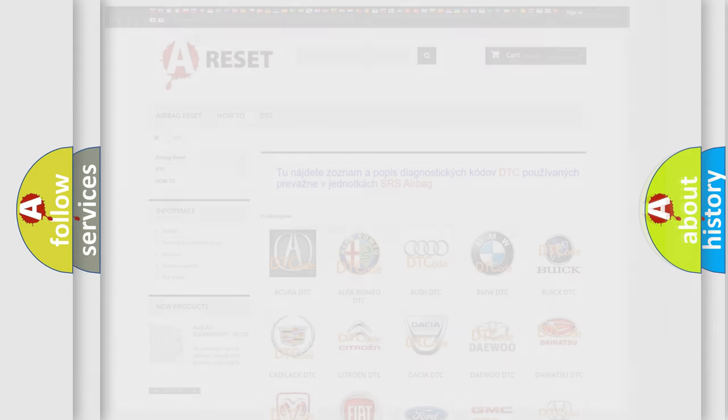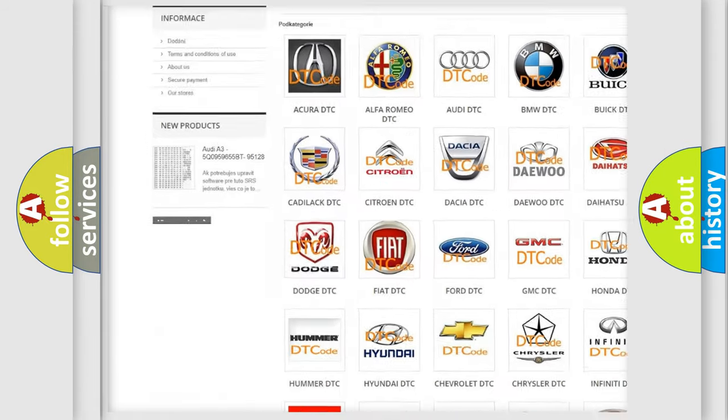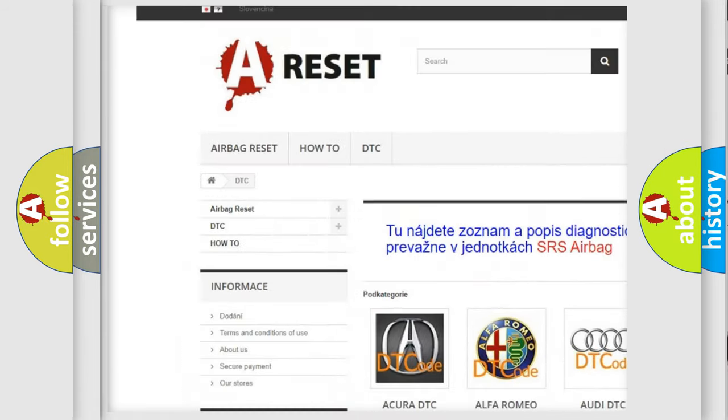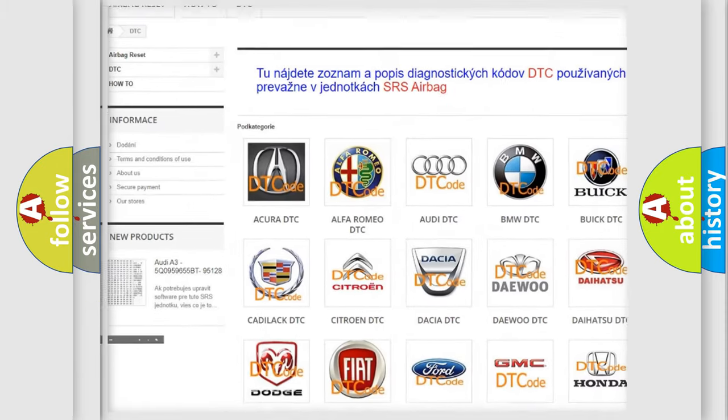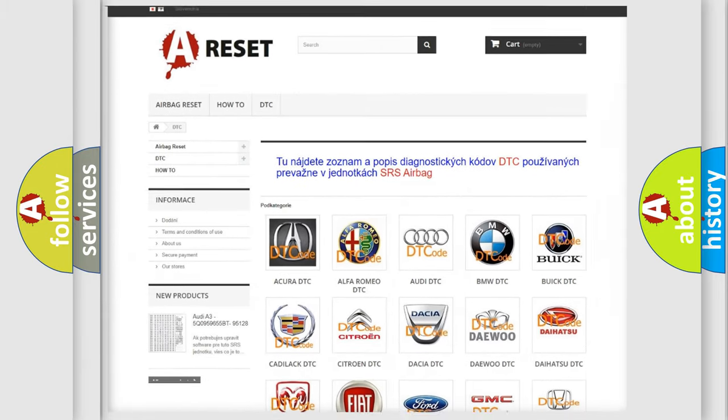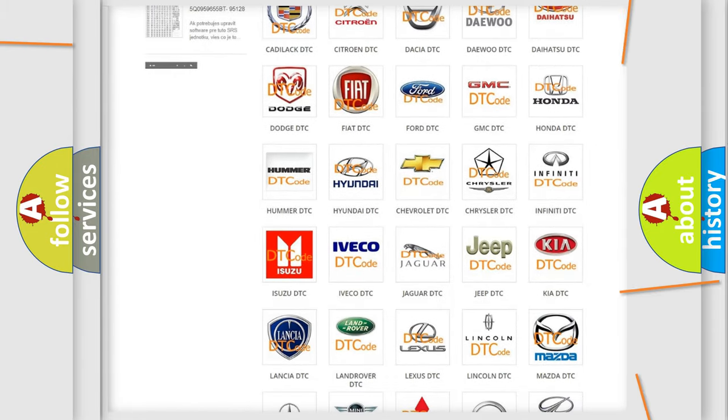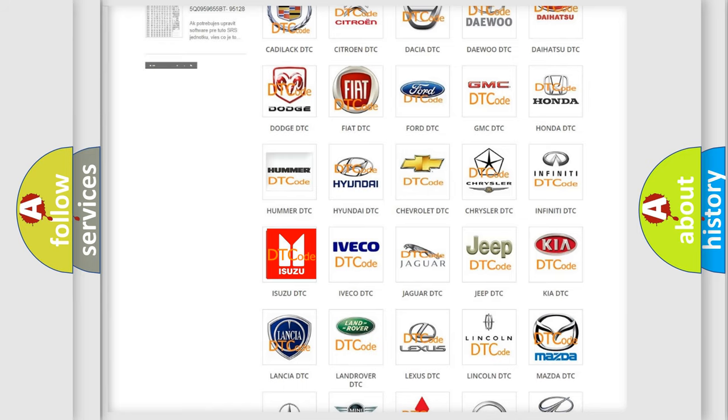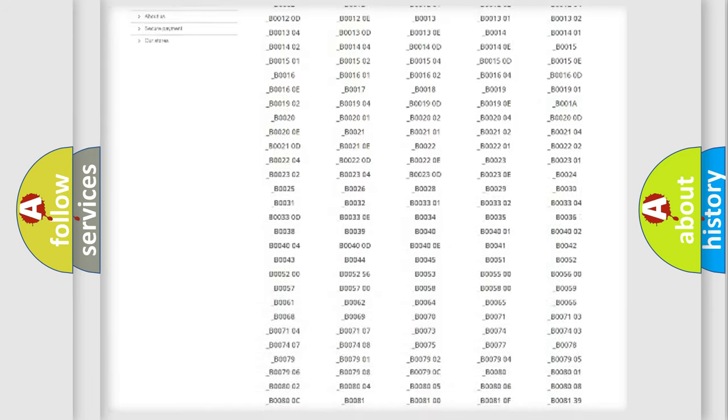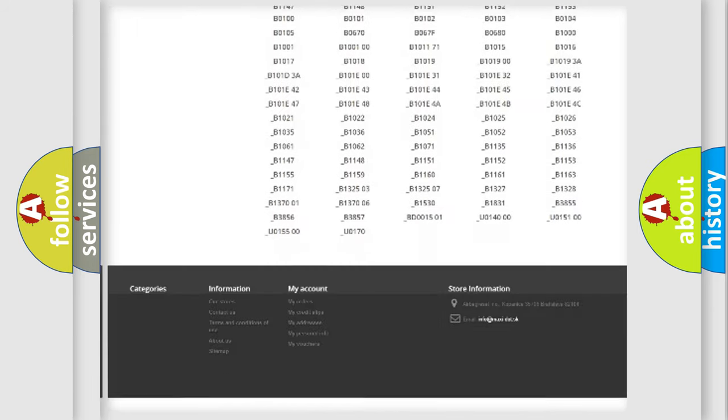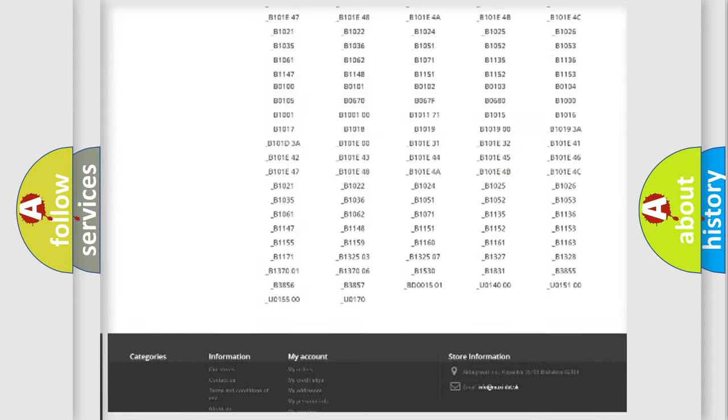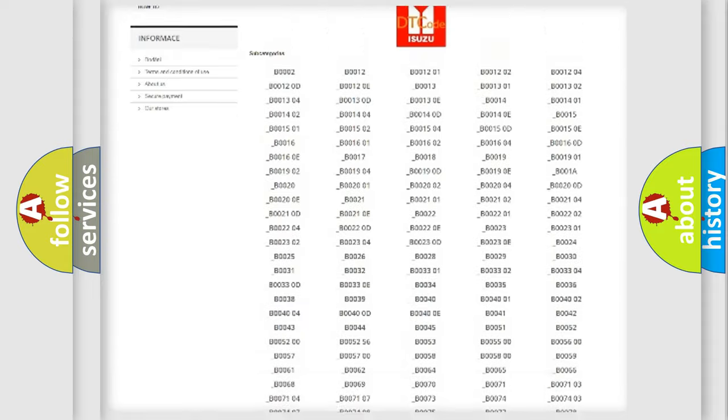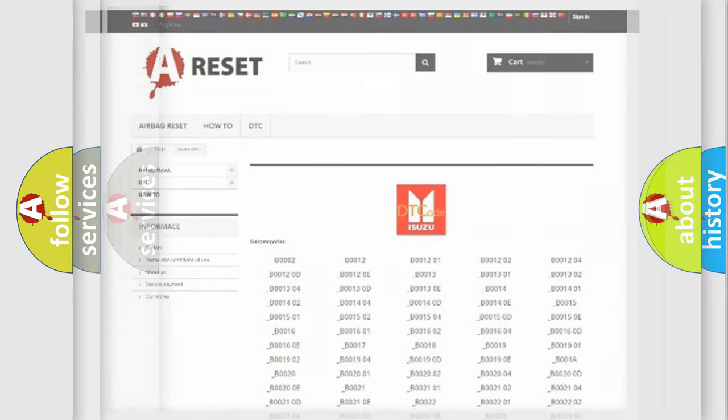Our website airbagreset.sk produces useful videos for you. You do not have to go through the OBD2 protocol anymore to know how to troubleshoot any car breakdown. You will find all the diagnostic codes that can be diagnosed in Isuzu vehicles, also many other useful things.